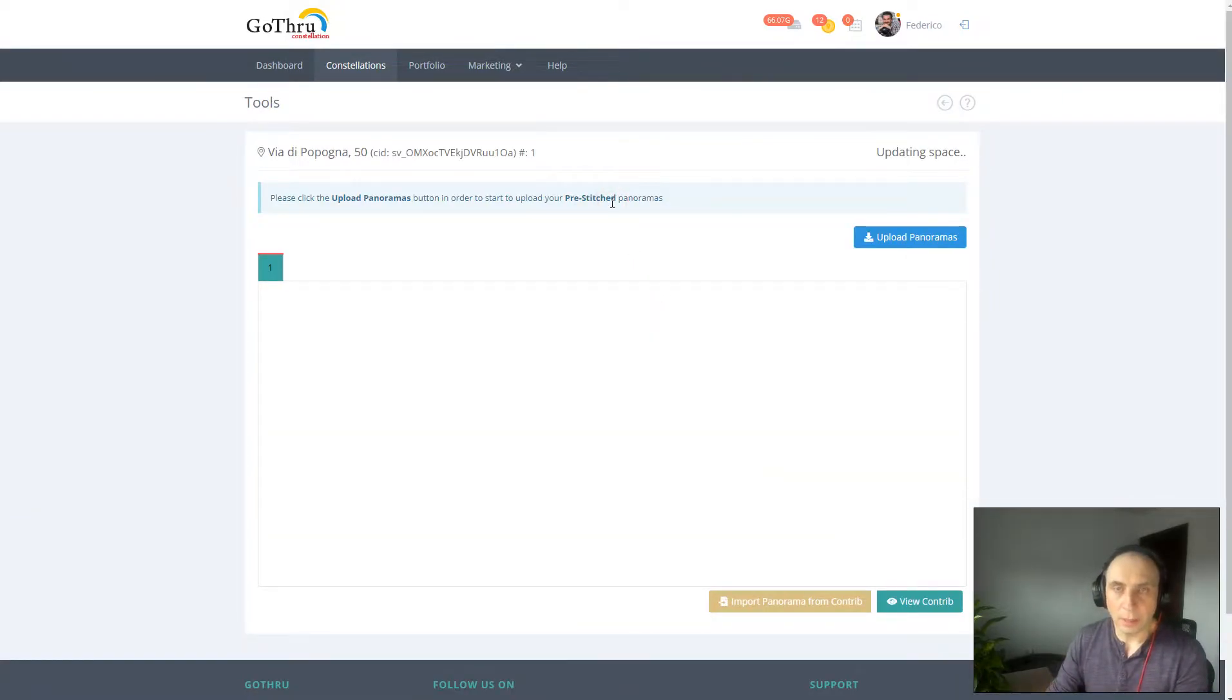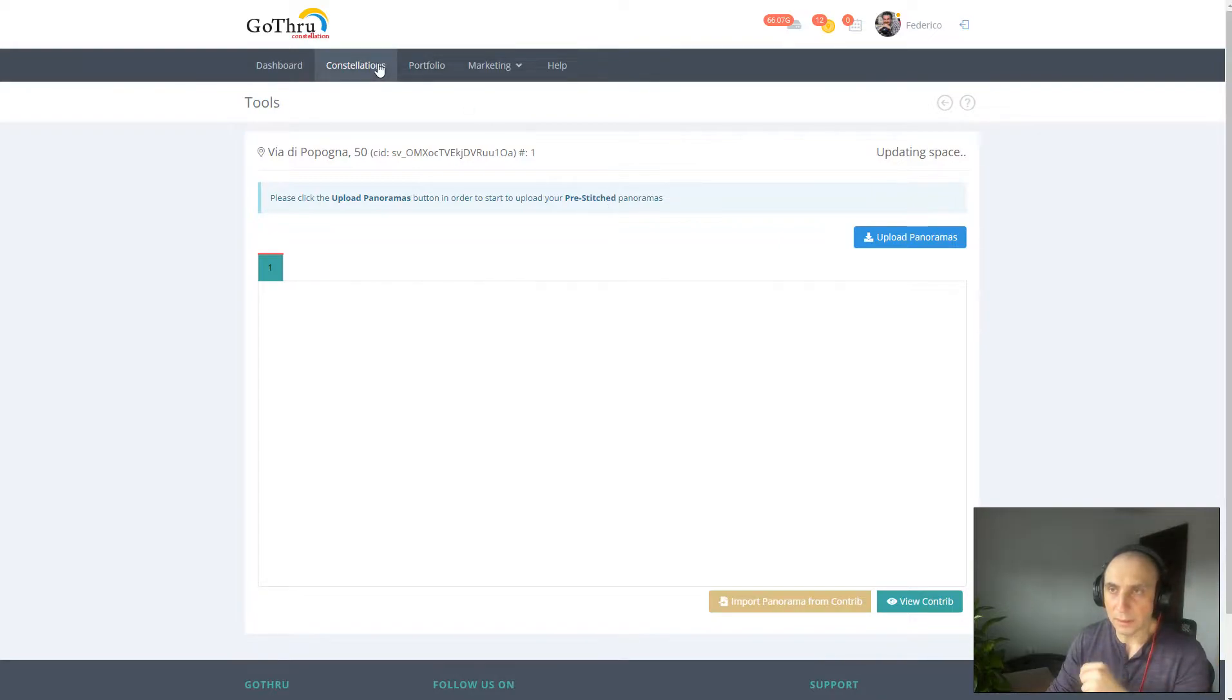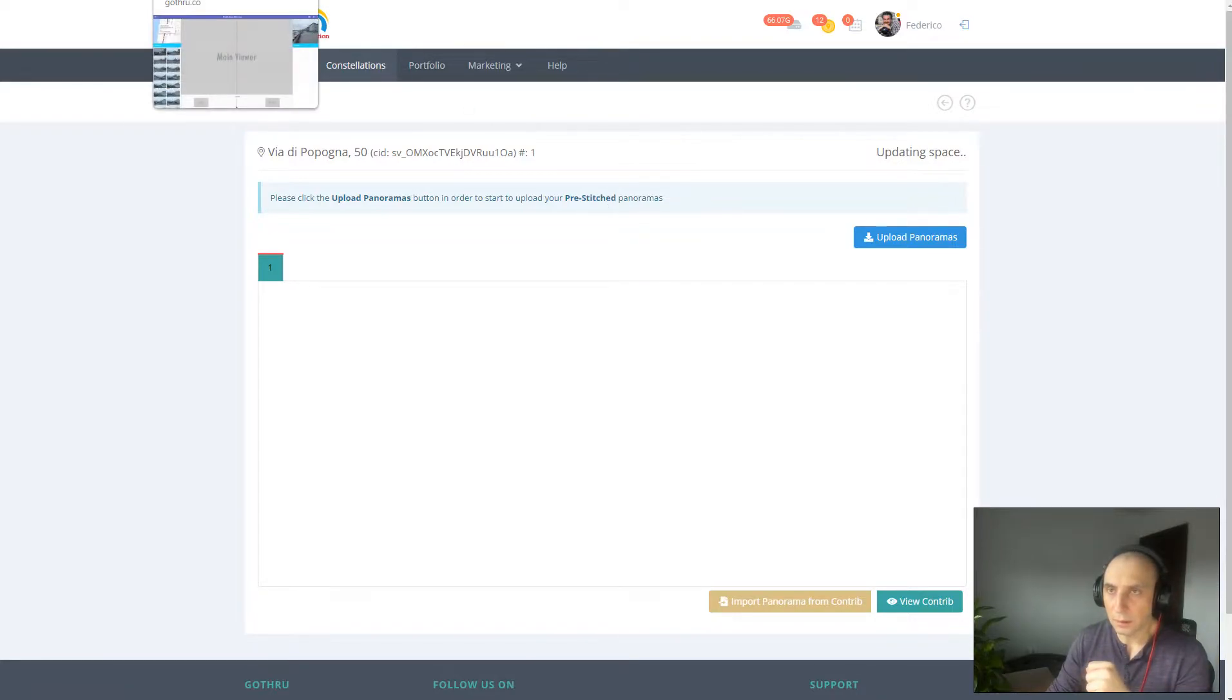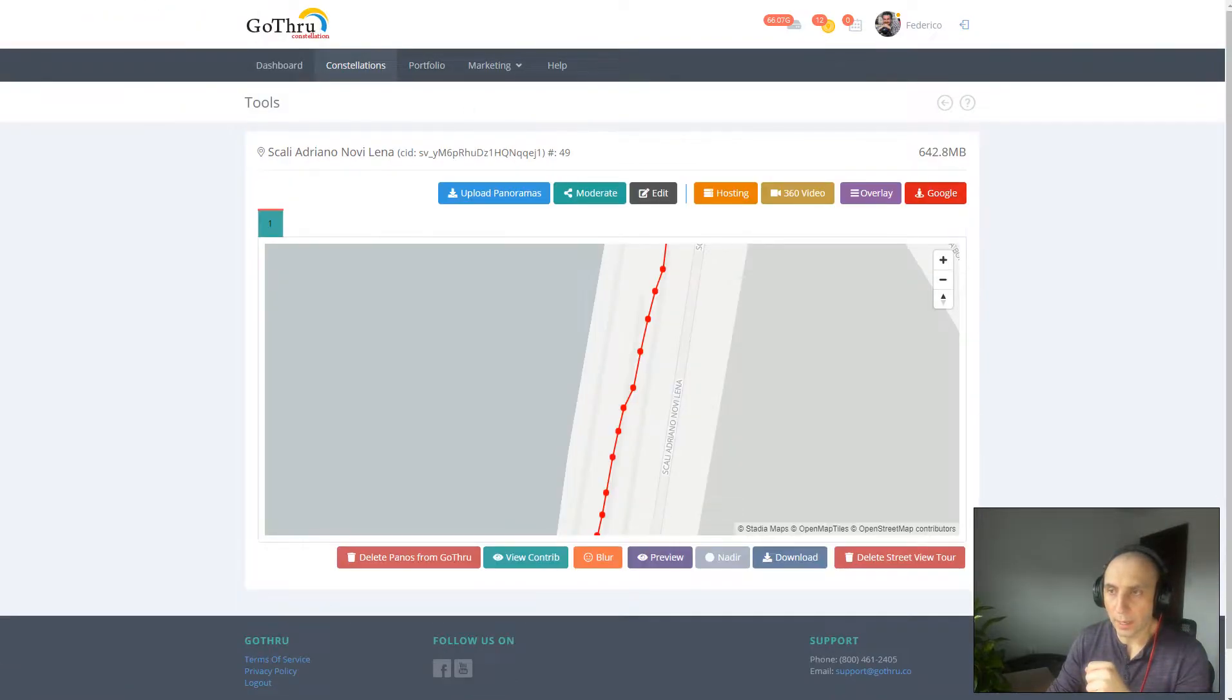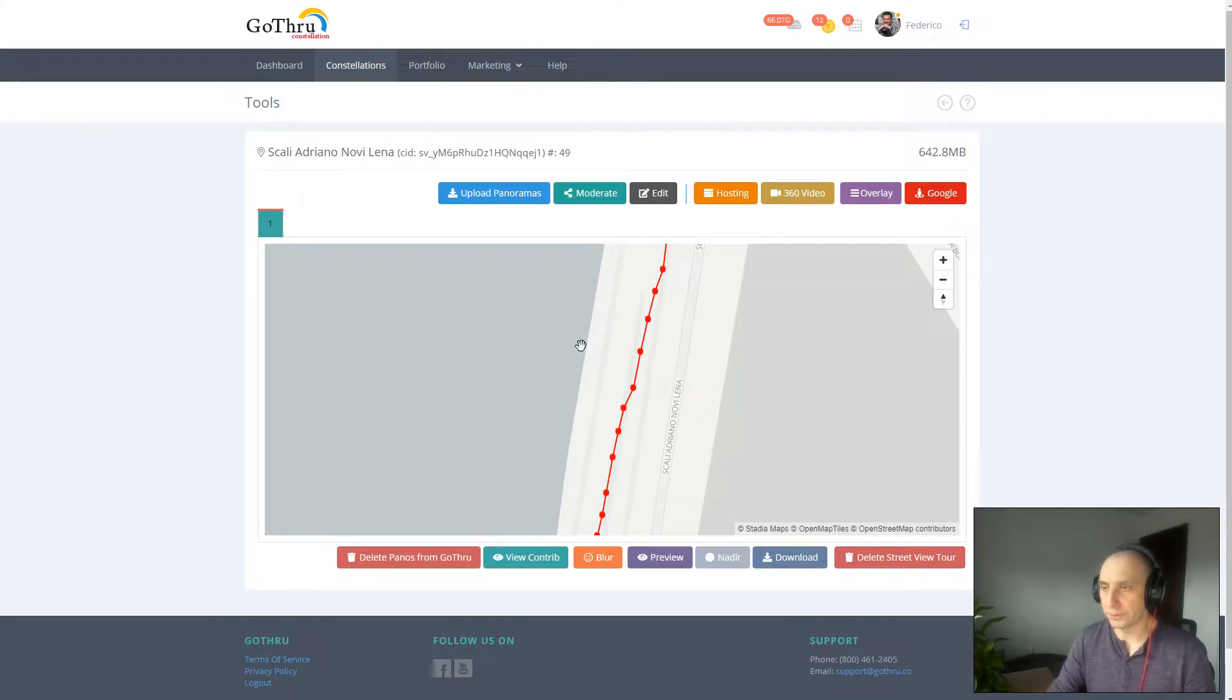Upload the panoramas and then moderate the listing, and then let's go back to our sample tour.